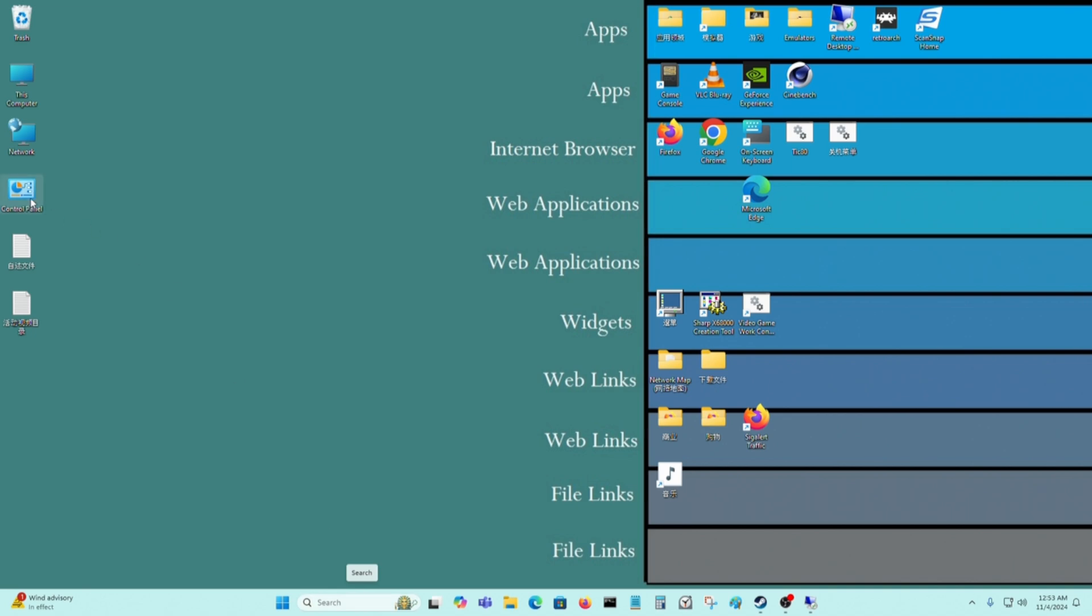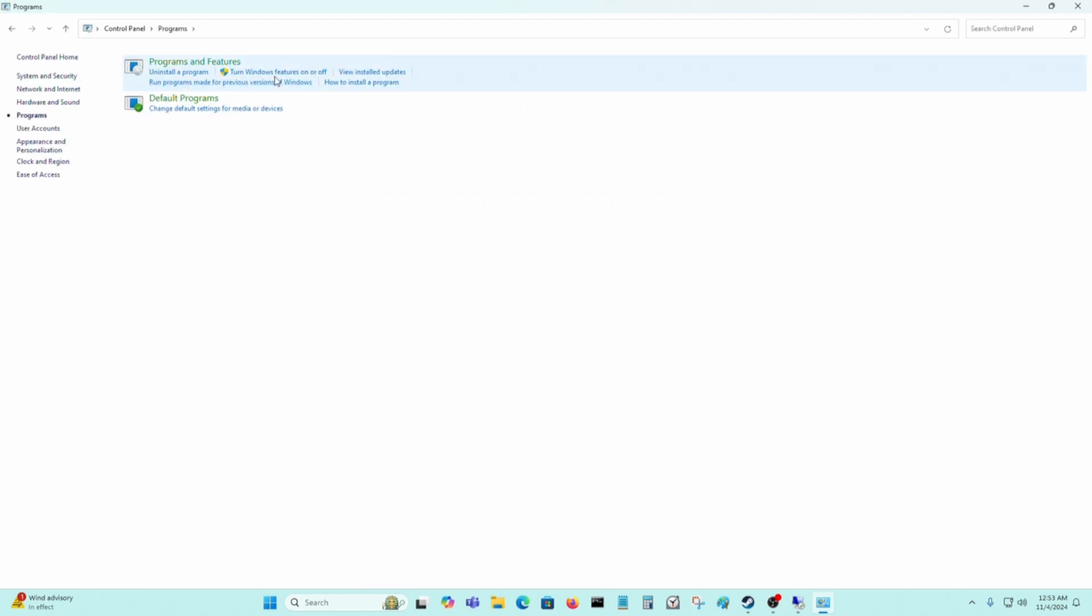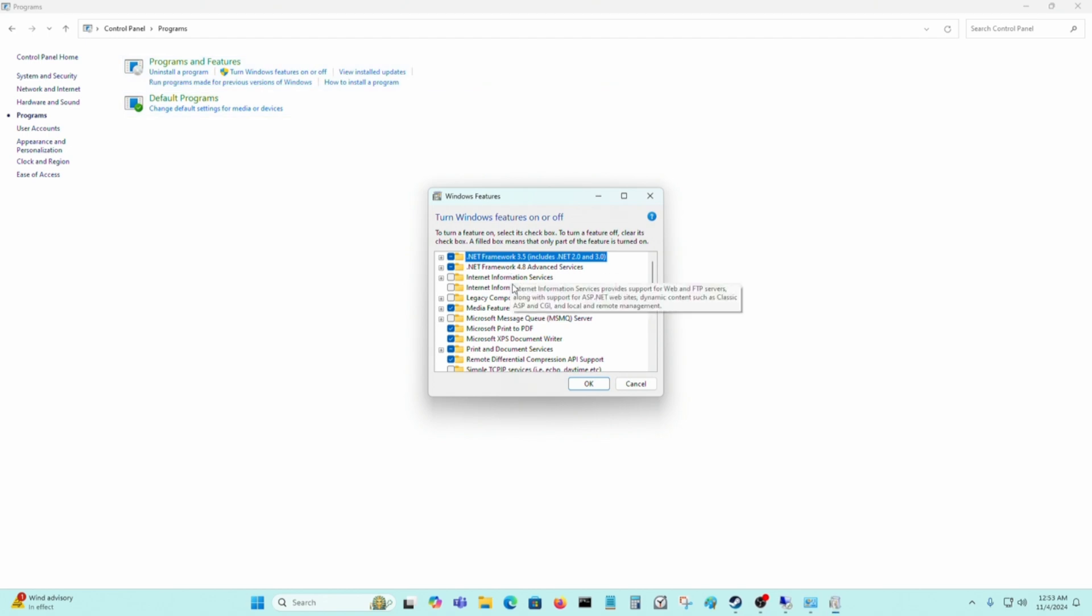You just go to Control Panel like I have here. Go to Programs, go to Turn Windows Features On and Off.